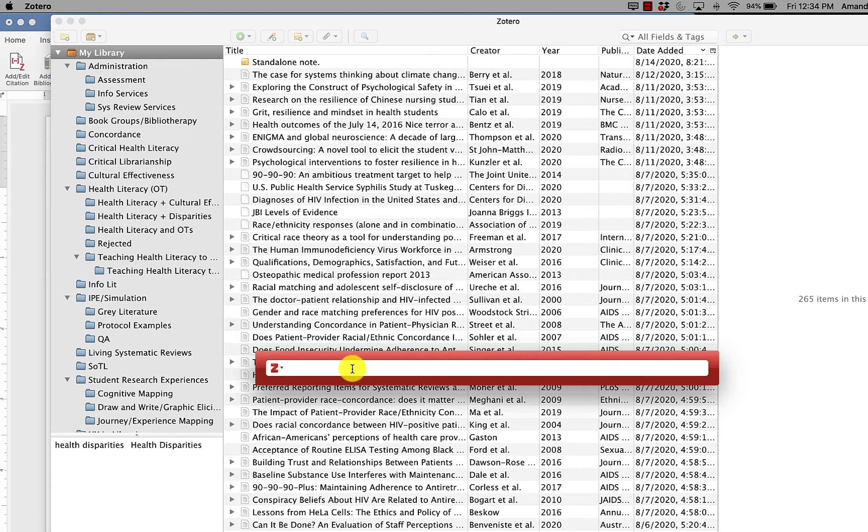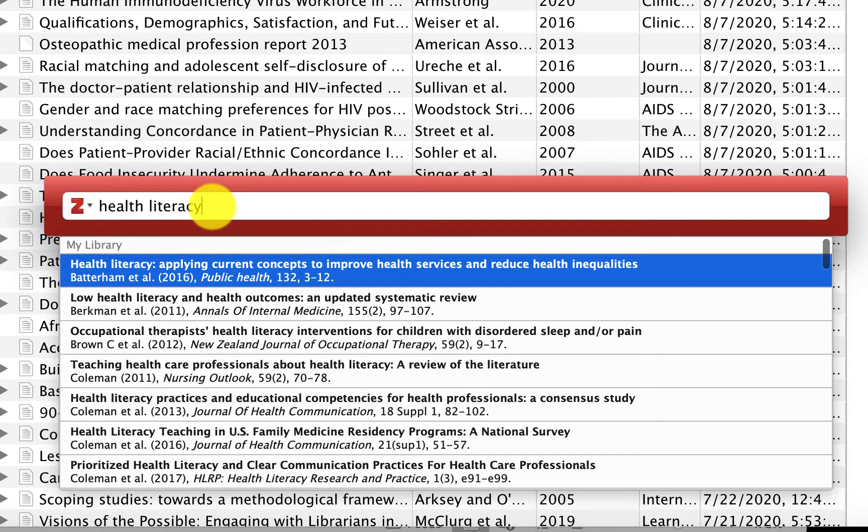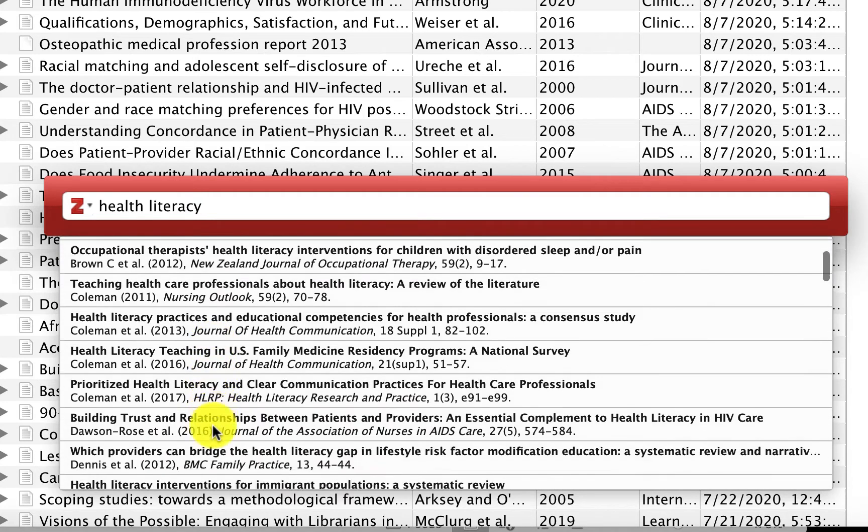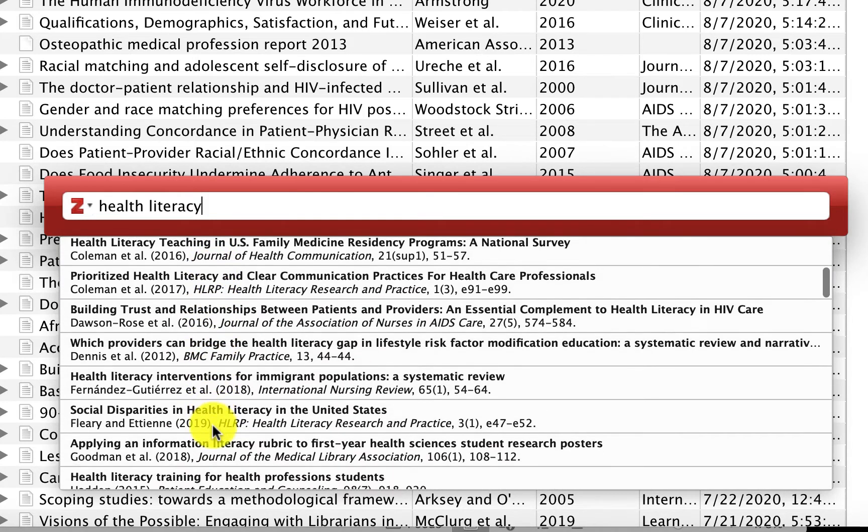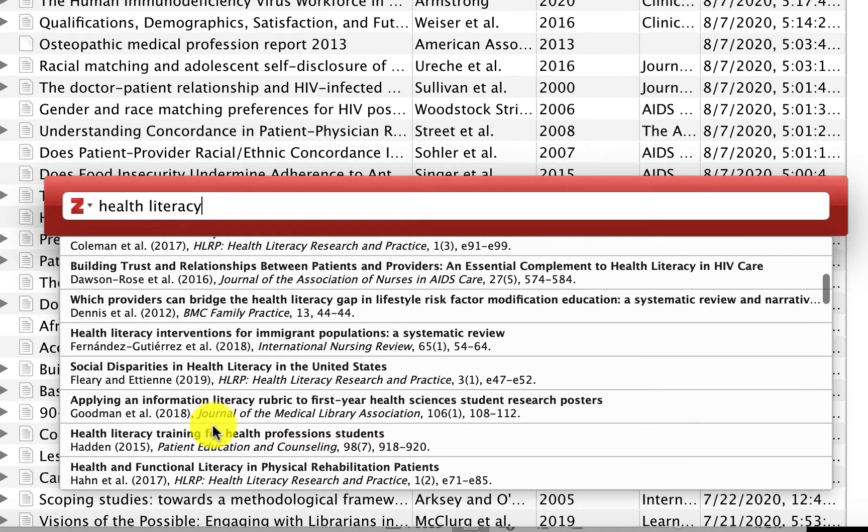And then from here, you just are searching your library for the reference that you need. You can search by word in the information on the file. You can search by author if you know the exact author, but a pop-up list will show with your search terms, whatever they may be.